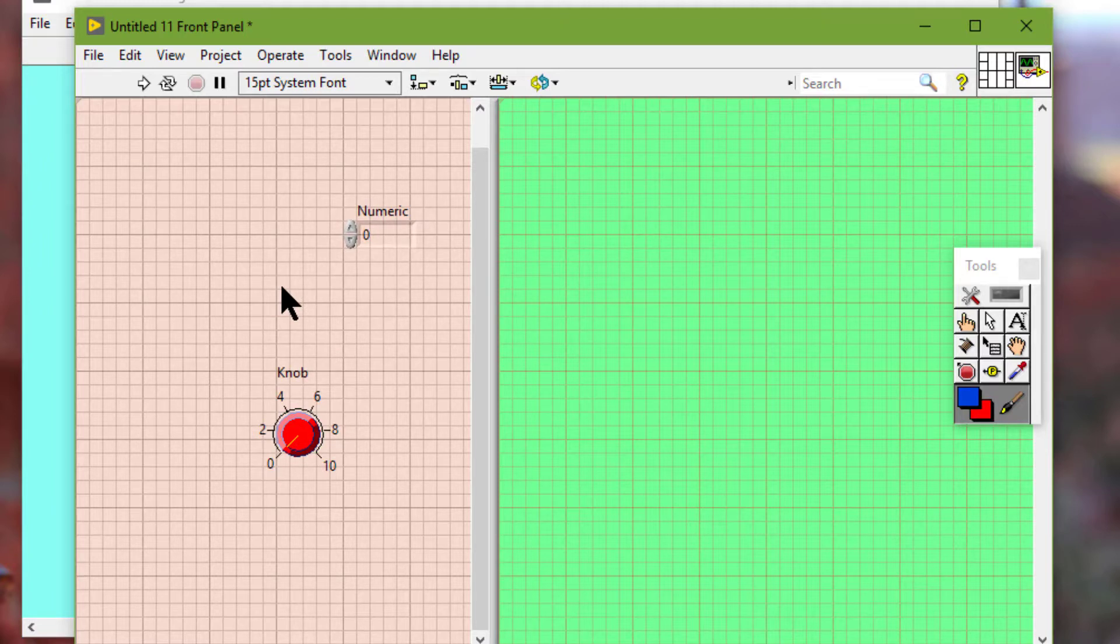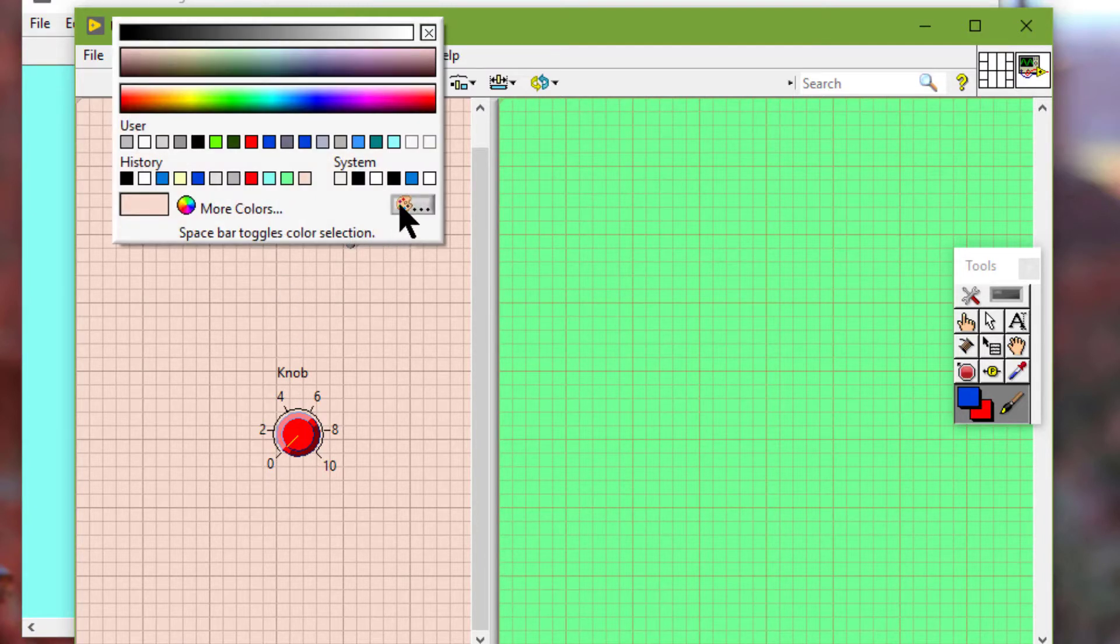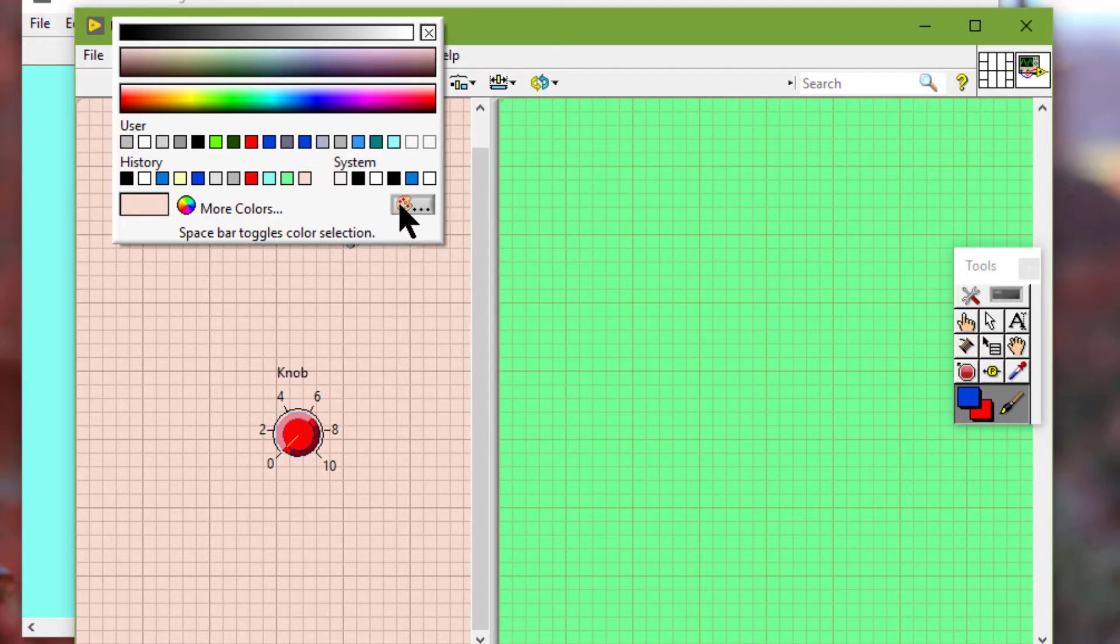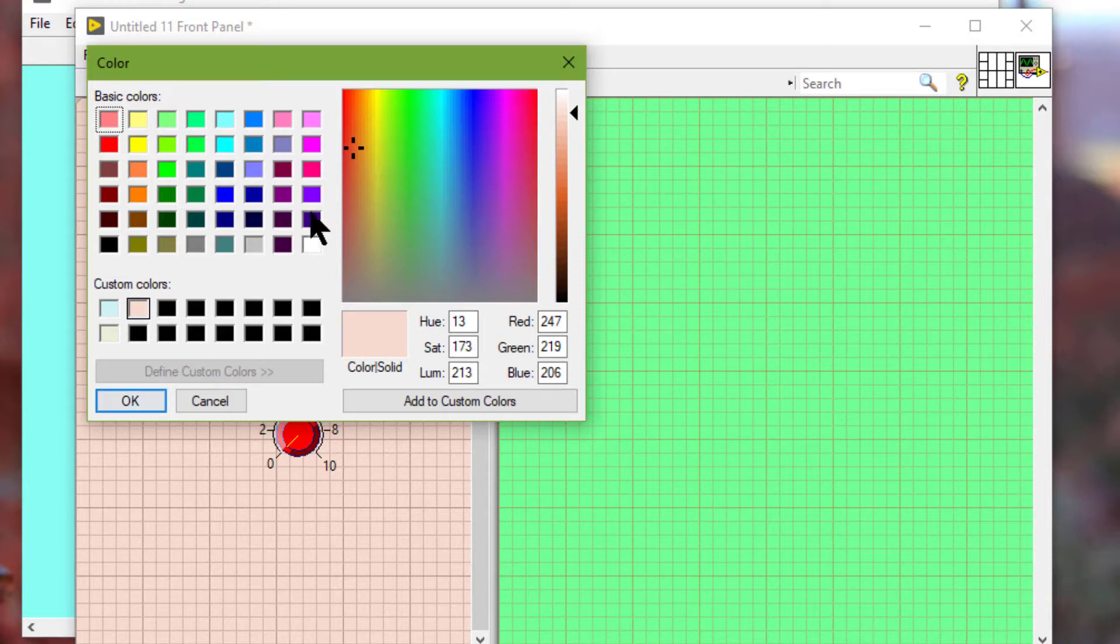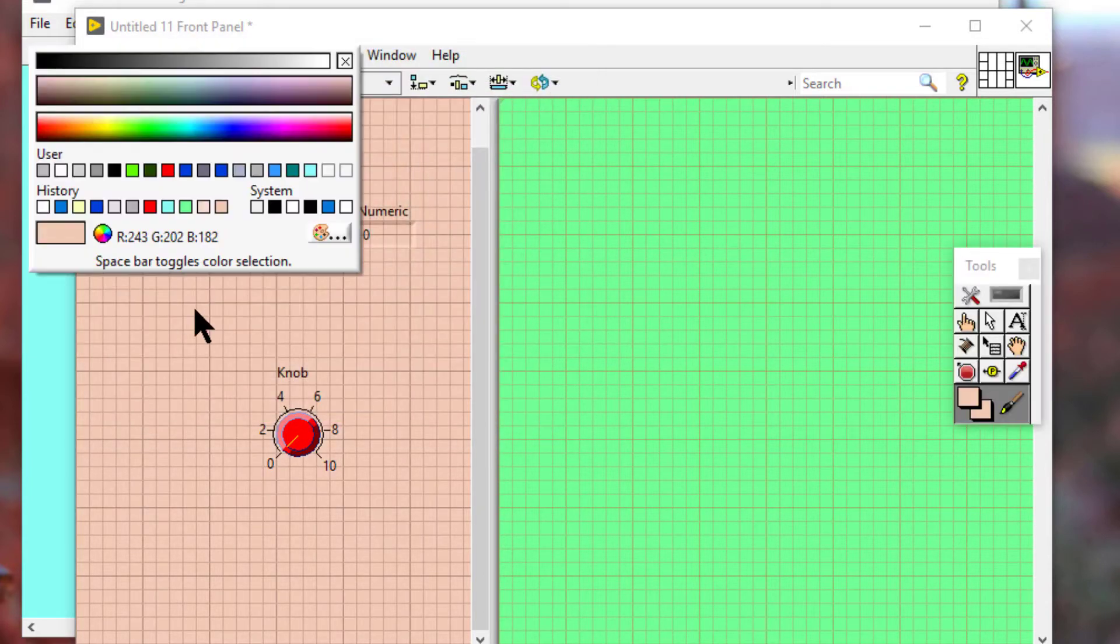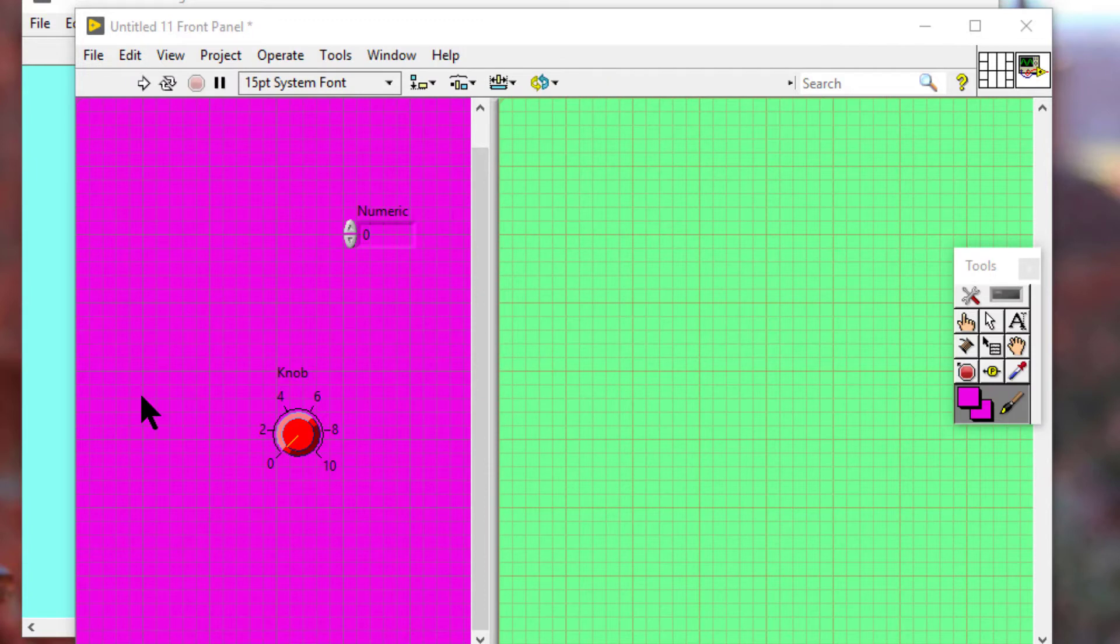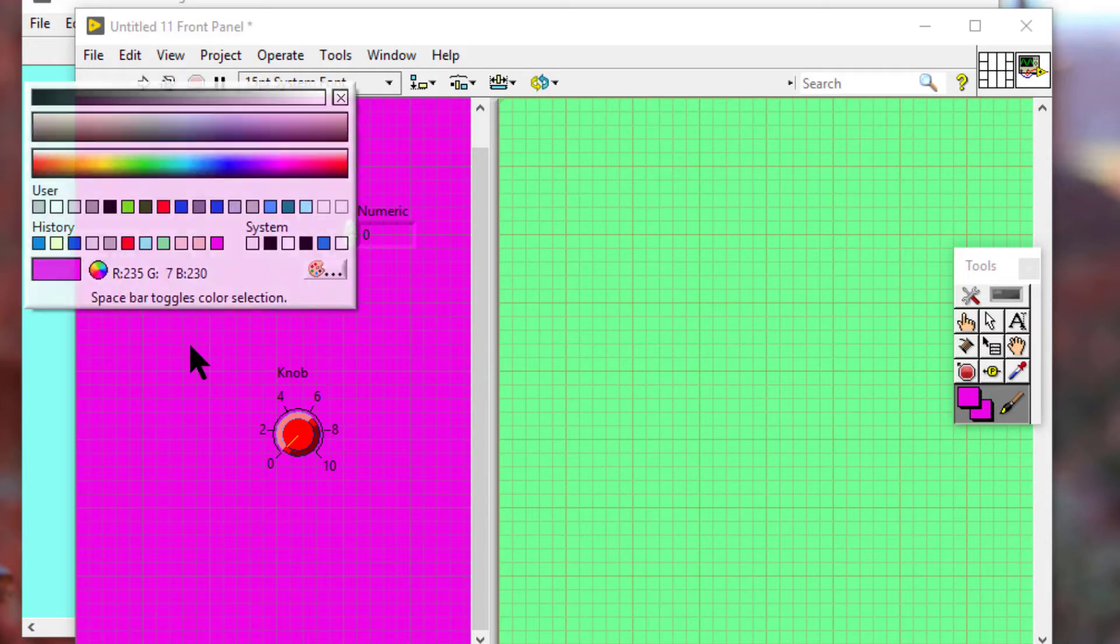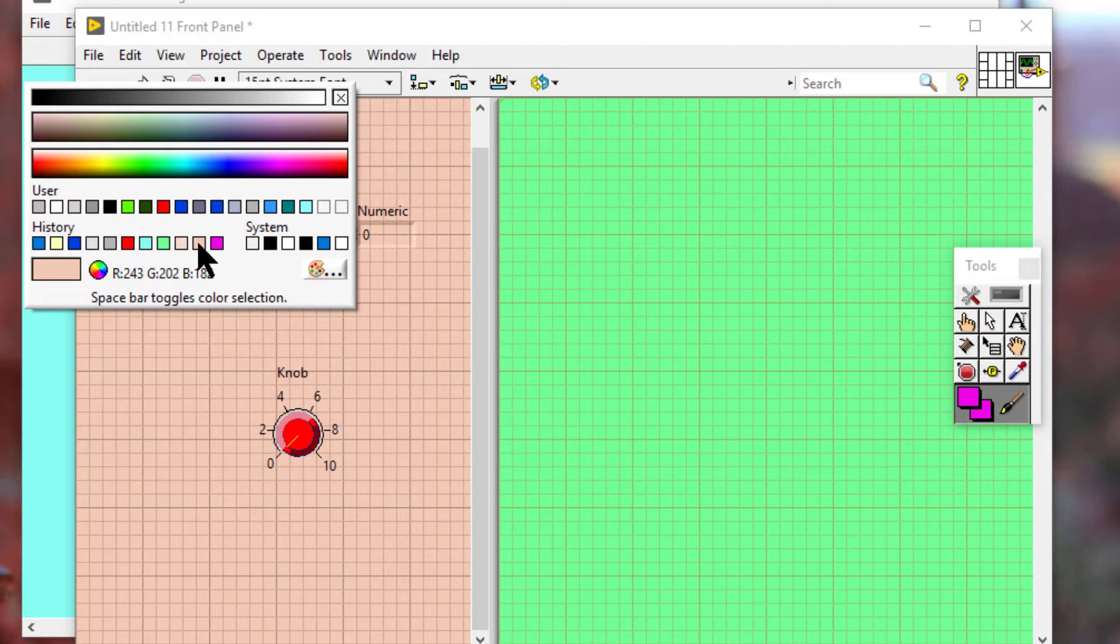We can click the More Colors button in the bottom right corner of the color picker to select a specific color using the color utility on the operating system. We can click a color to apply that color to the object or background. To cancel the coloring operation, we can press the Escape key.